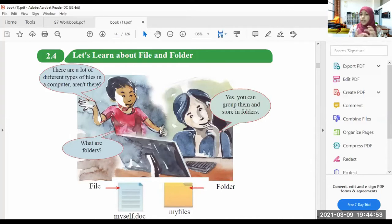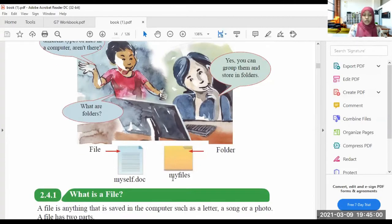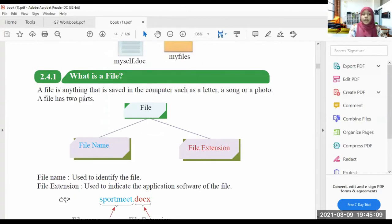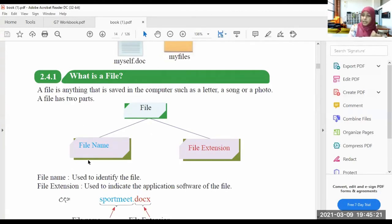We can group these files and store them in a folder. So what are folders? This is a type of file, this is a type of file, and this is a folder. A file is anything that is saved in the computer, such as a letter, a song, or a photo. A file has two parts: one is the file name, and the other is the file extension. For example, I will show you.